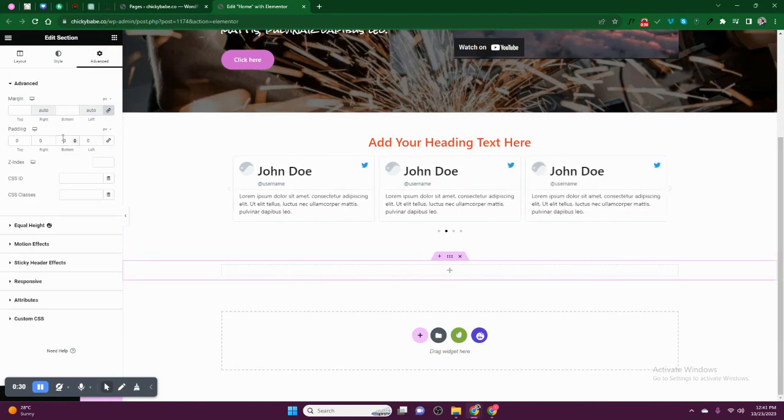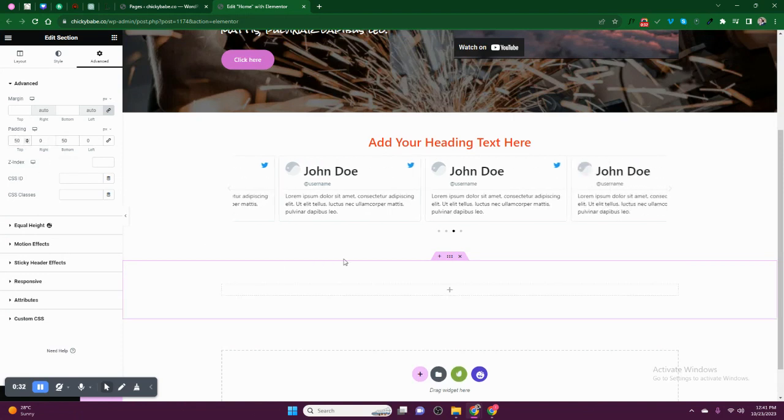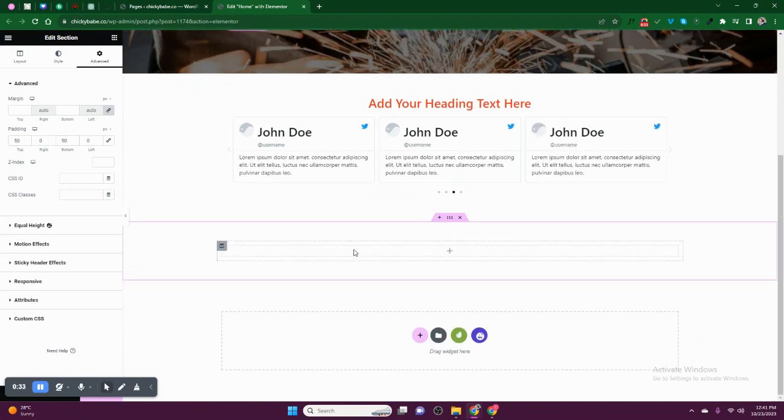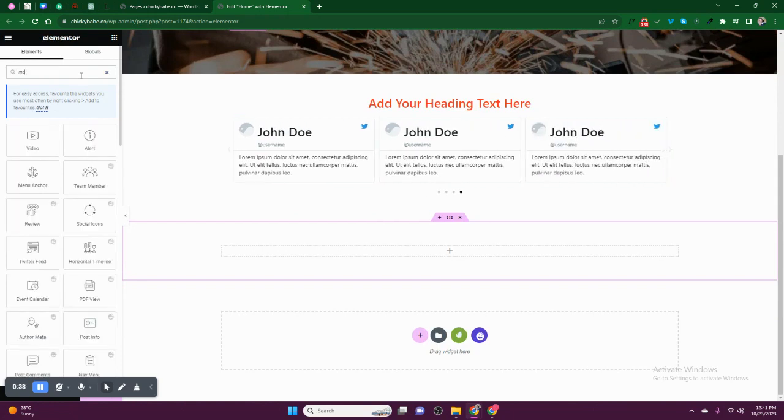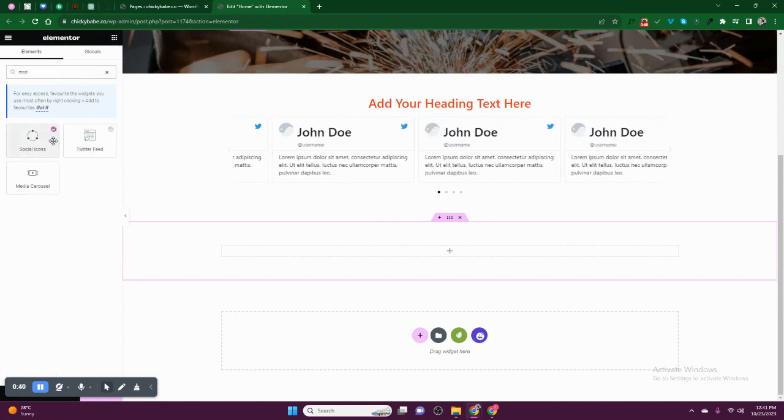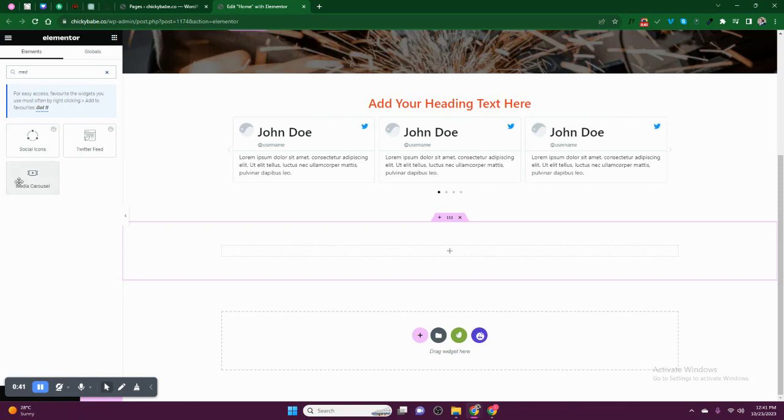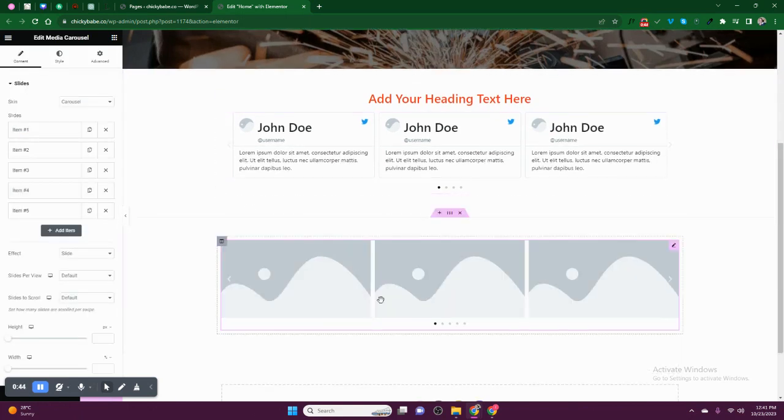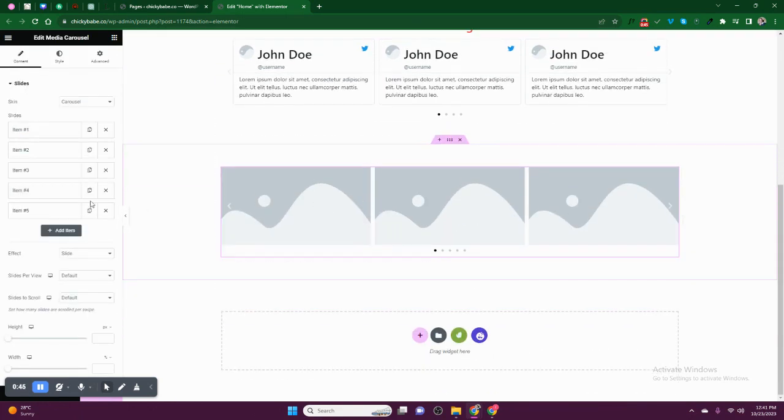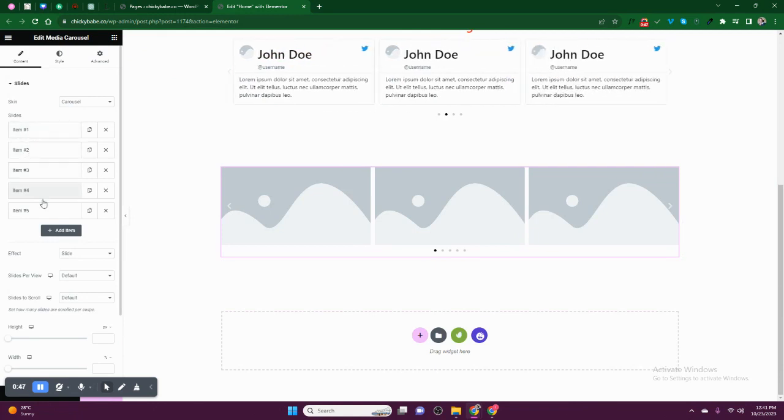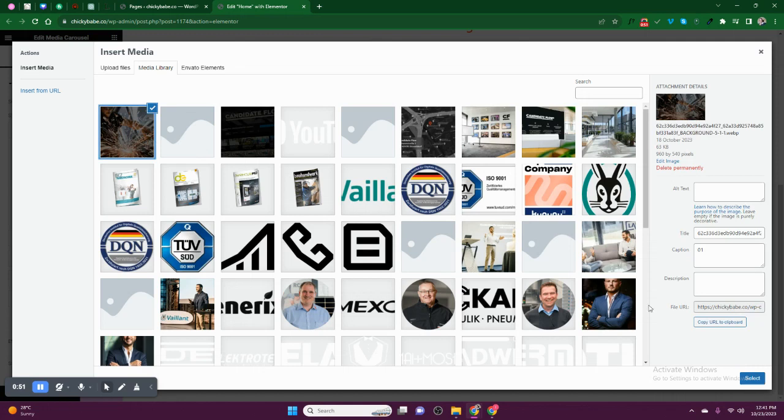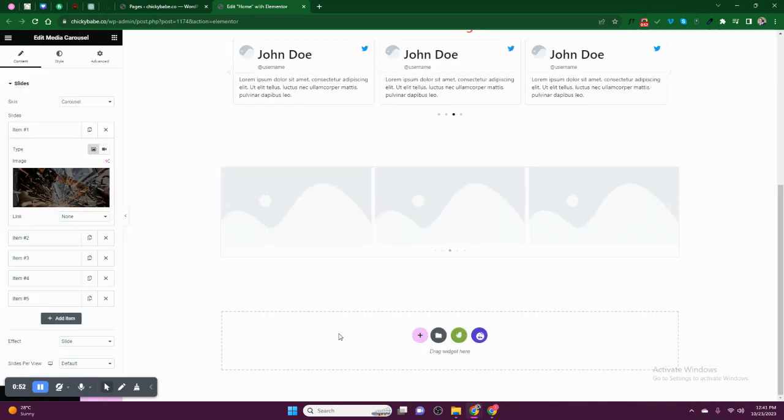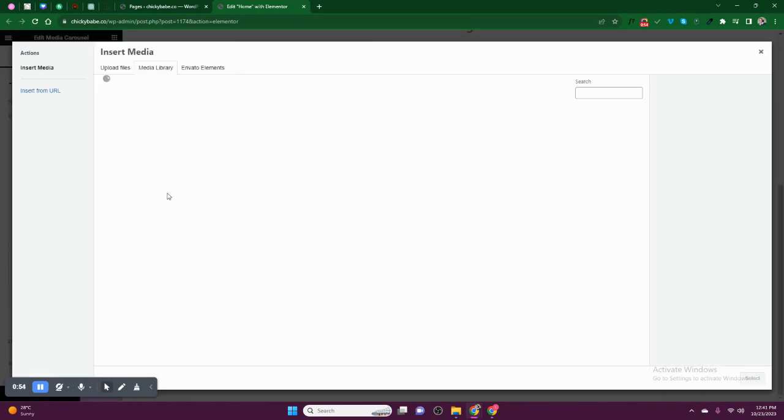Add the paddings. After adding the paddings, come to search widget, search for media carousel. Drop it there, then select the images you need. Image one, two, three, four, five - select the images you need to use. For example, we need to use these. These are just random images.